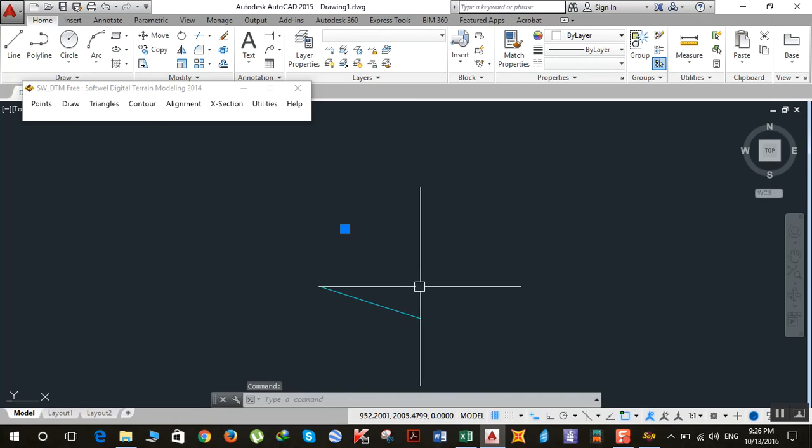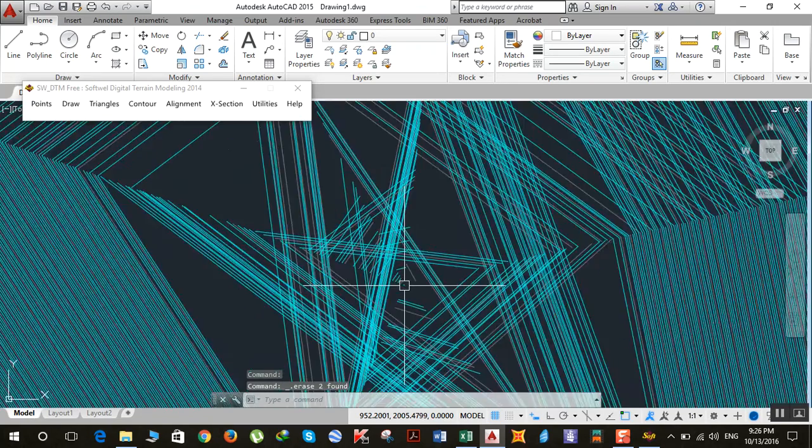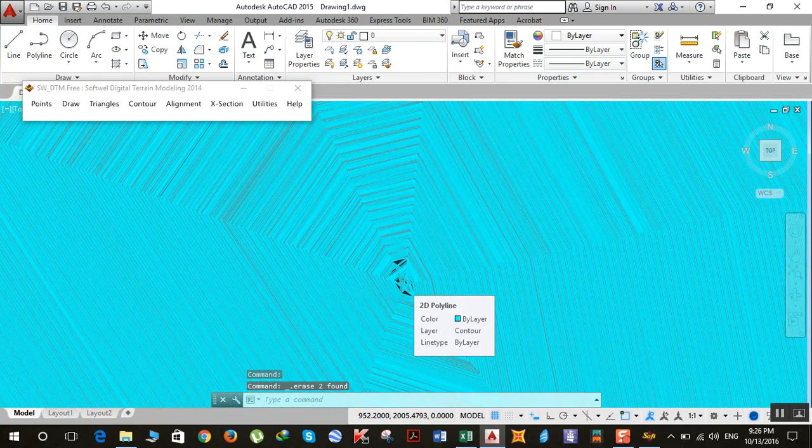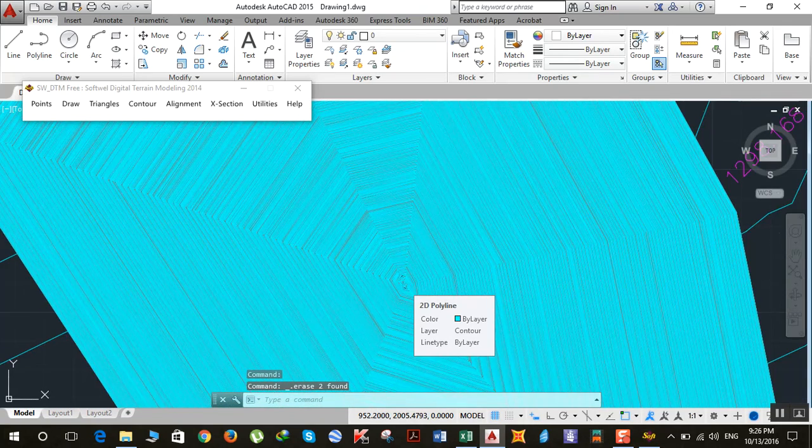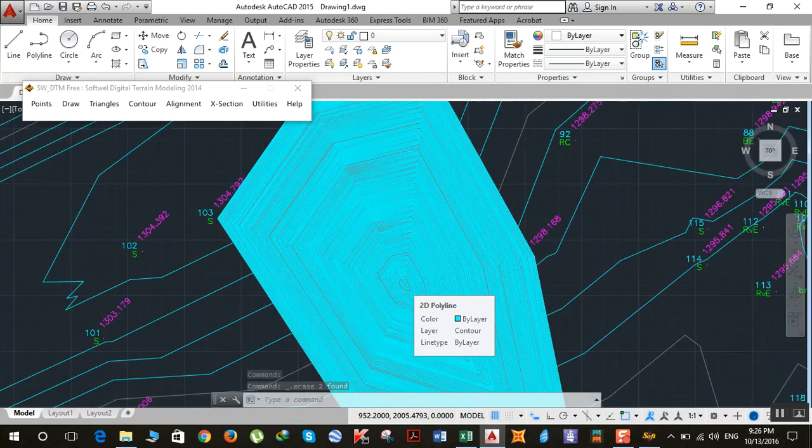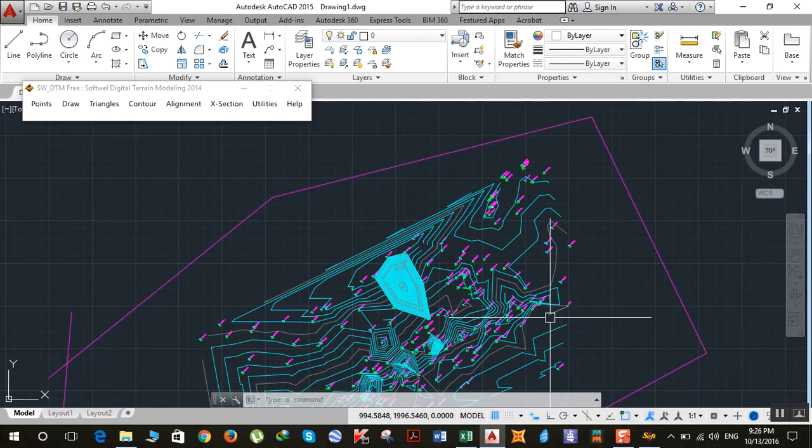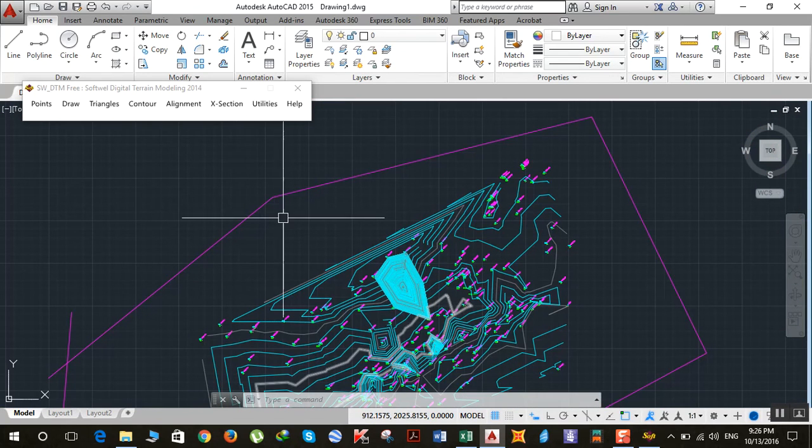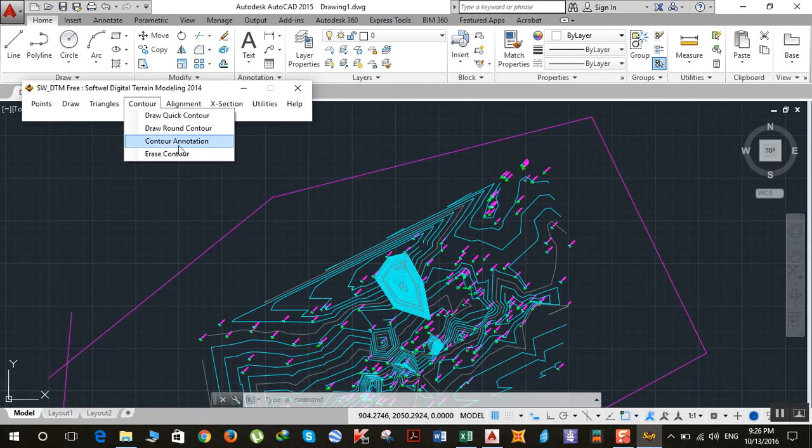Hit delete, then zoom out. After that, erase all the contours. Go to Contour, Erase Contour.